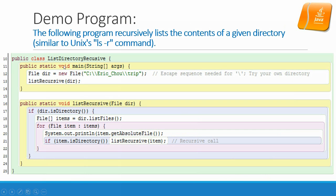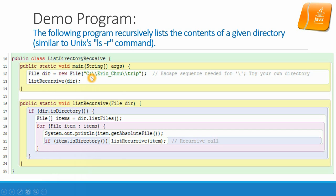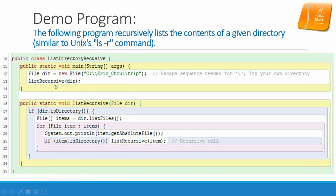Demo program. Right here we have one demo program list directory recursively. It will list files in one directory recursively. Right here I have the C backslash eric_child backslash trips. It's one directory I used to store trip documents. It's quite a few PDF files and I would like to list this directory recursively to find out all the files in that directory.